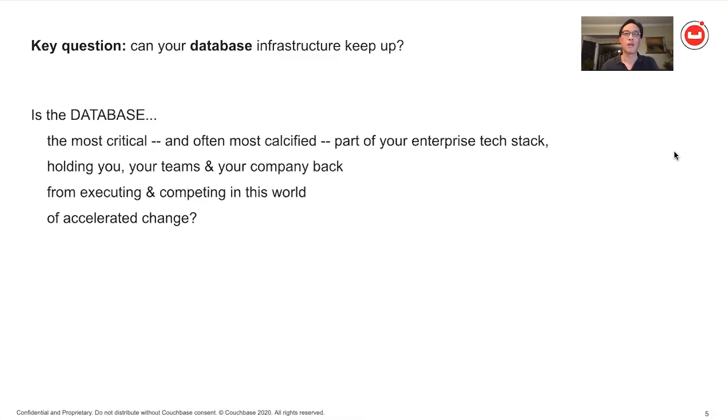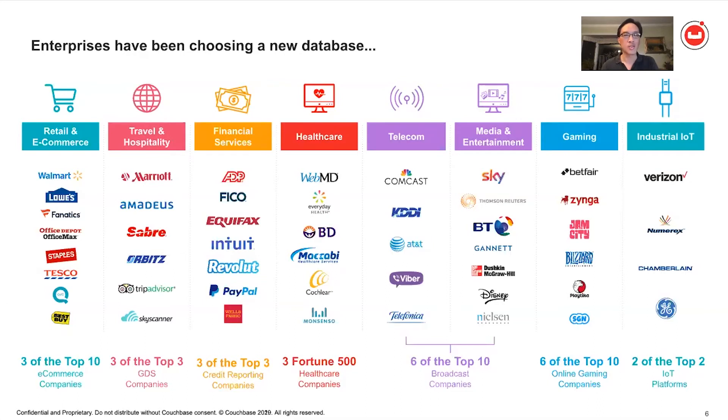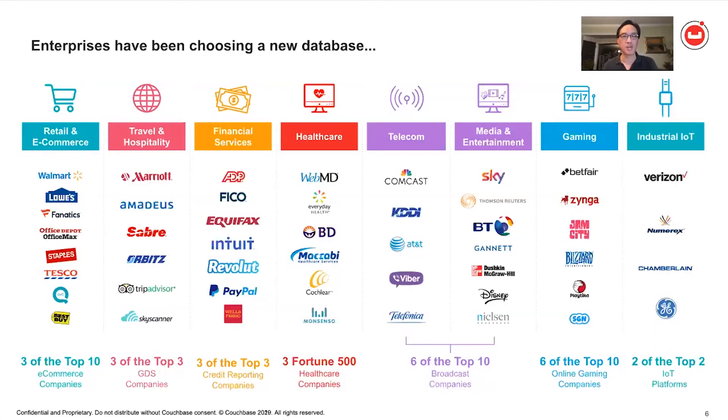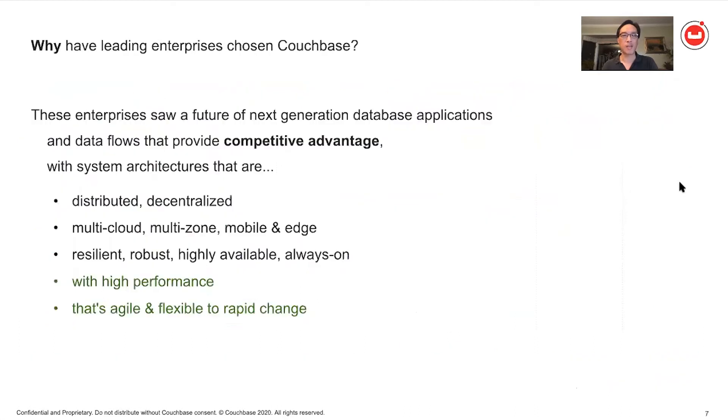Now, for some customers, they have been adopting a next generation database, Couchbase with their business critical needs. And this is just showing a small subset of our customers where we're in use across many industries, from three of the top 10 retailers and e-commerce companies, from three of the top travel and hospitality companies, and financial services and healthcare and telcos and media and gaming and on and on. Why have these leading enterprises chosen Couchbase?